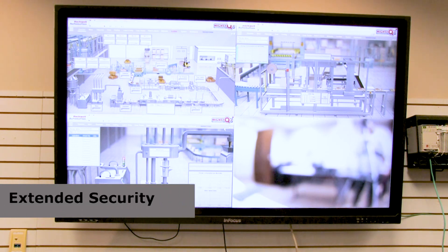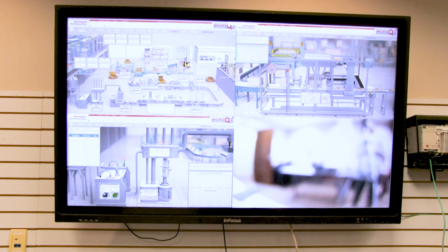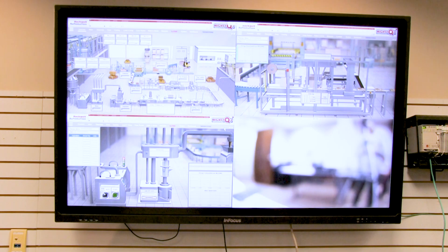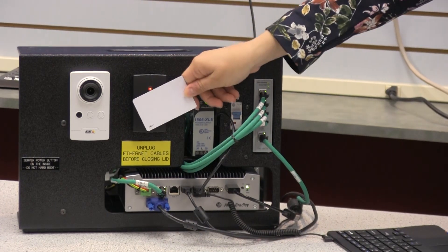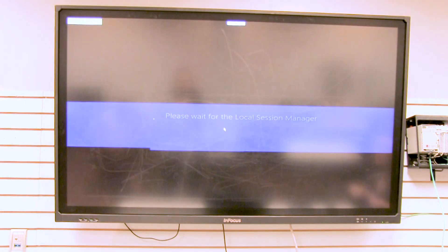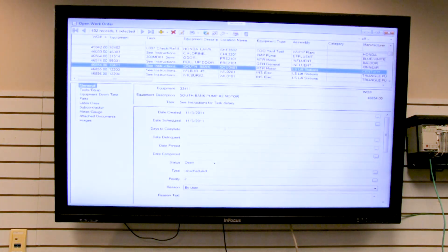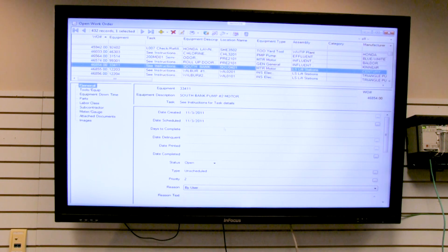A great security standpoint from ThinManager is that you can input any of your users and connect them to a WAVE ID system. For example, if you have Mark who's working in maintenance and he waves his ID, he will then get his maintenance work order. So anyone who goes up to the terminal is shown exactly what they need — nothing more, nothing less.